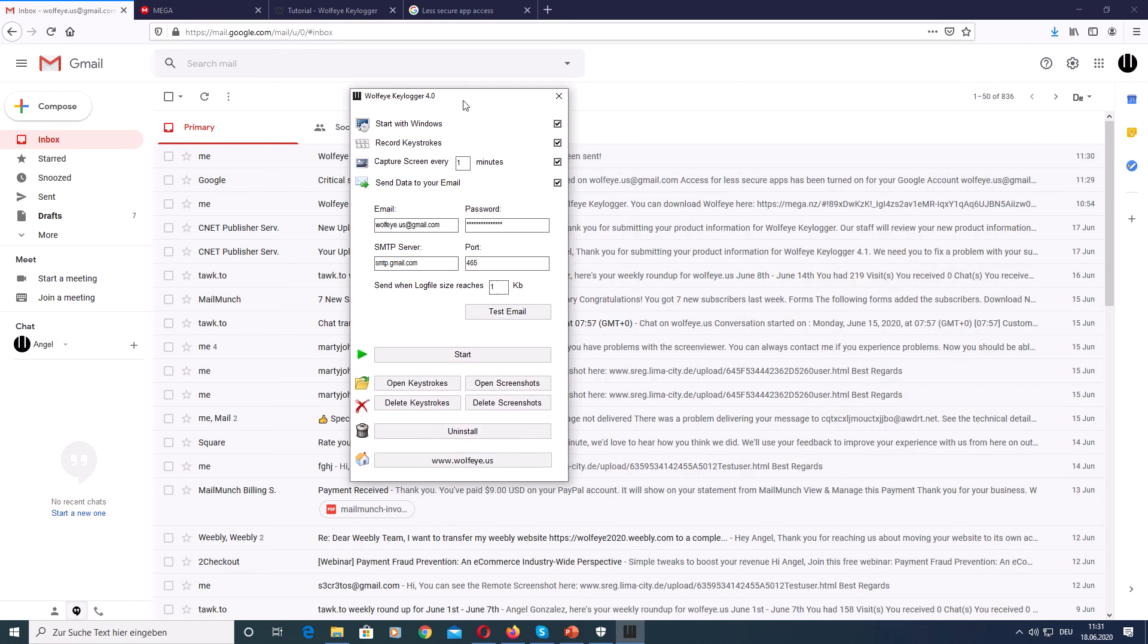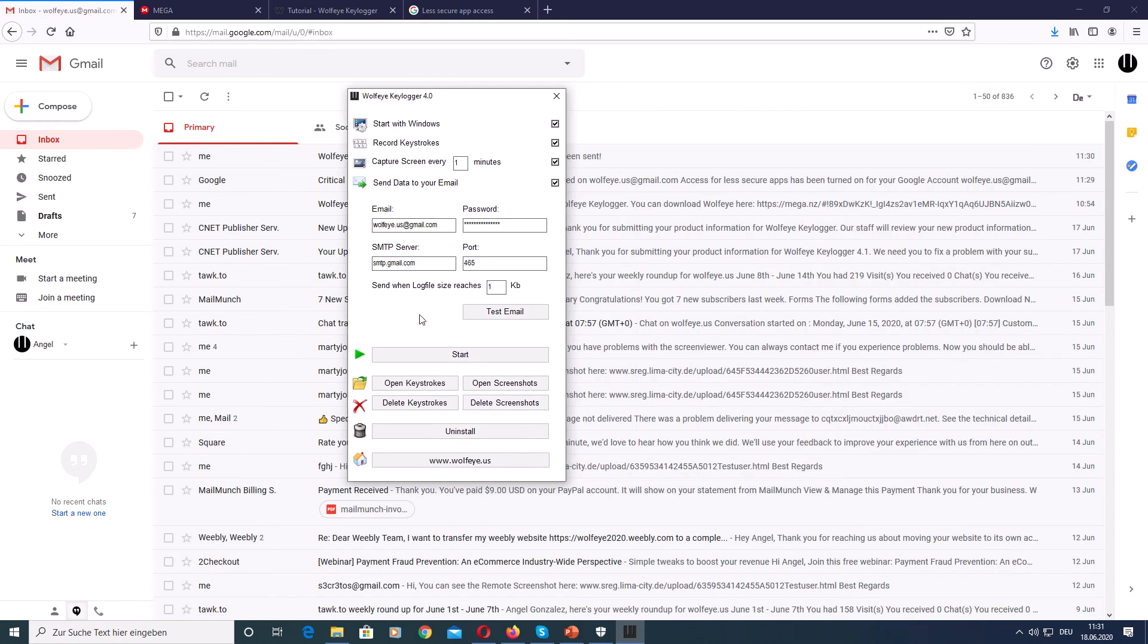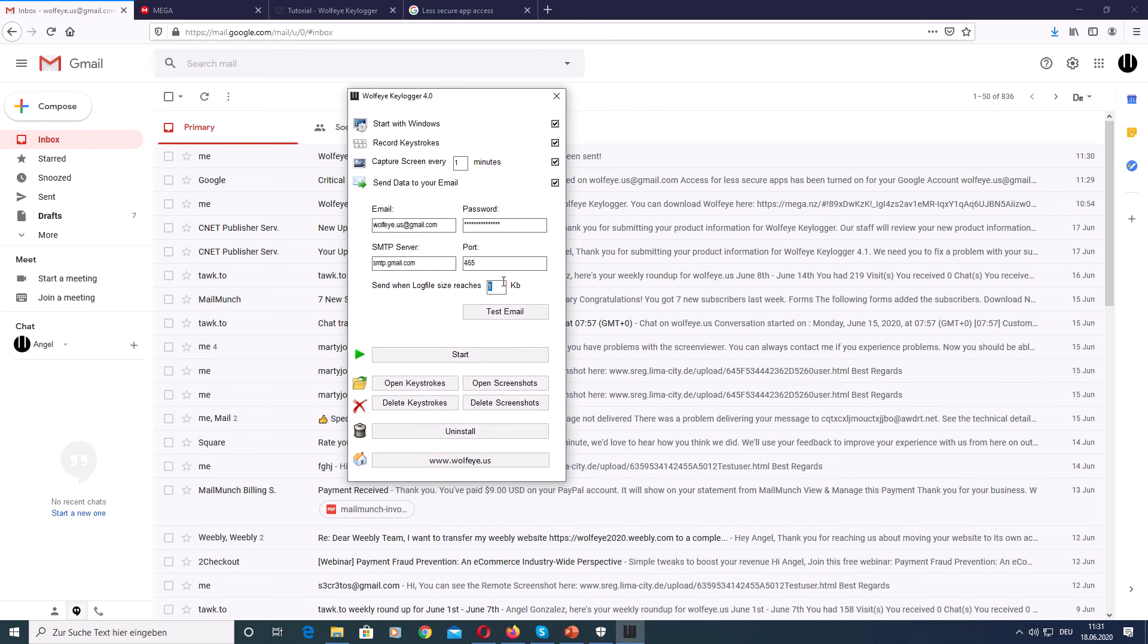And the last setting that you must do is send log file when log file size reaches. This is when the keystroke log file will be sent to your email because the keylogger works like this. Every time the log file reaches a certain size, then the email is sent to your account, to your email. So for testing purposes, I will enter 1.